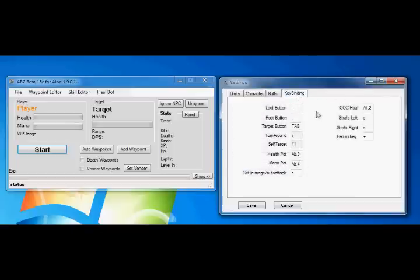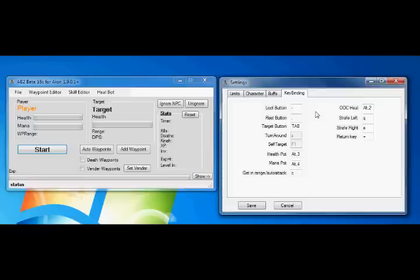The last section is keybinding. Keybinding is fairly important, because without these set up correctly, your character might not do very essential things. So, for example, loot button, rest button, and target button, these should all be left as default, unless you want to change them.